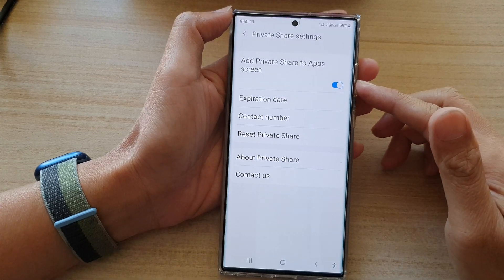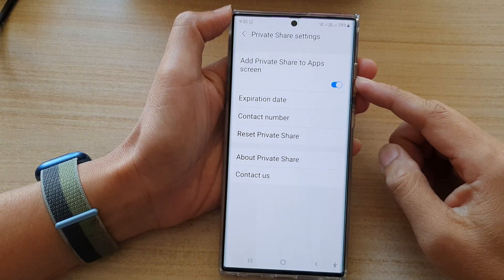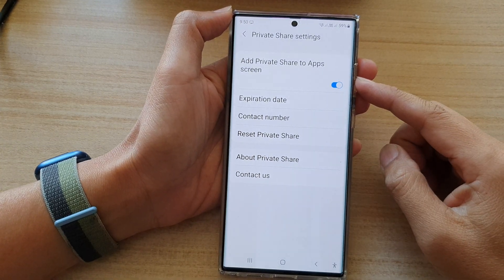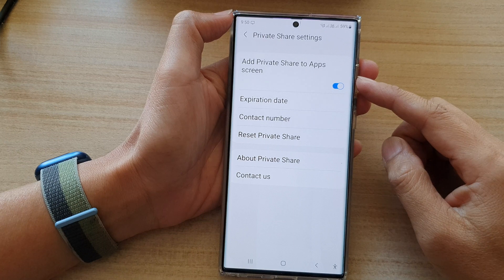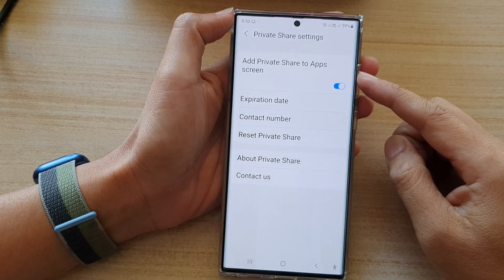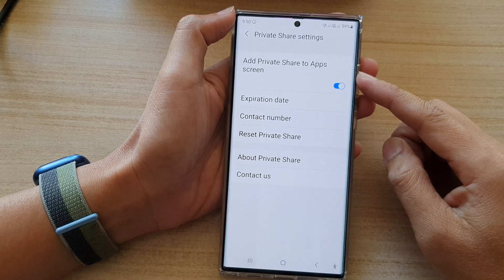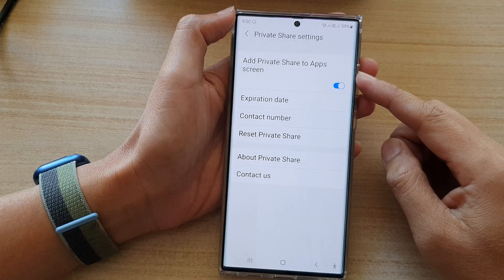In this video we're going to take a look at how you can show or hide Private Share in the app screen on the Samsung Galaxy S22 series.